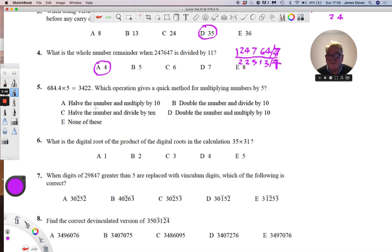Which operation gives a quick method for multiplying by five? Half the number and multiply by 10. Let's test that: if we take 16 and halve it we get 8, and multiply that by 10 we get 80. So it's answer A.